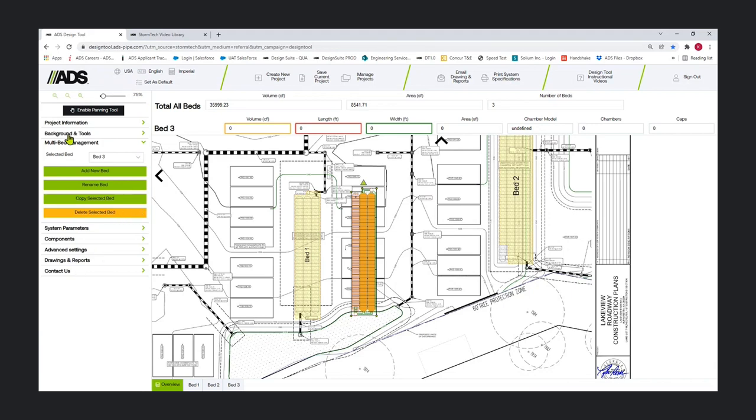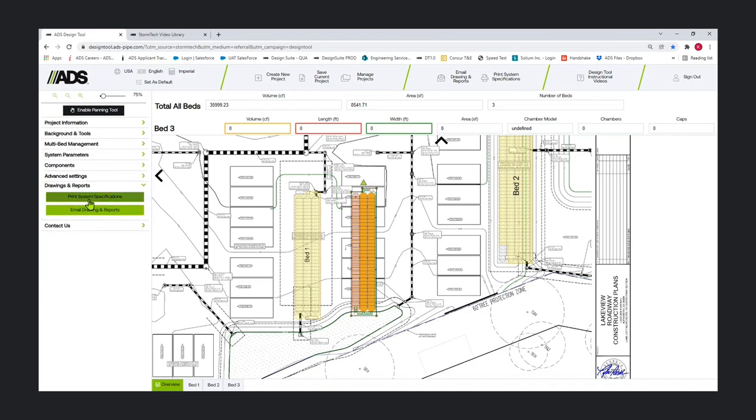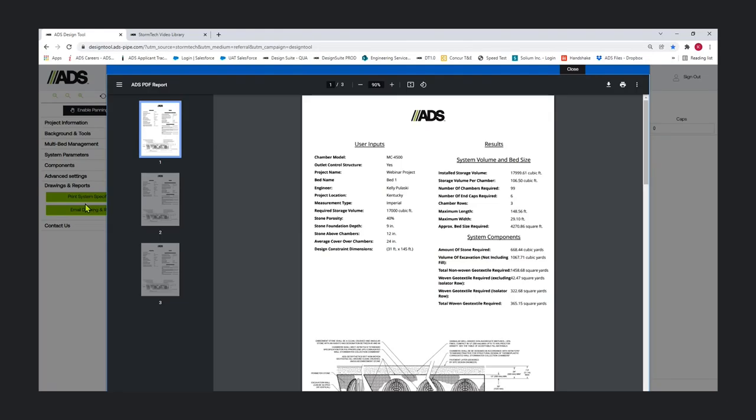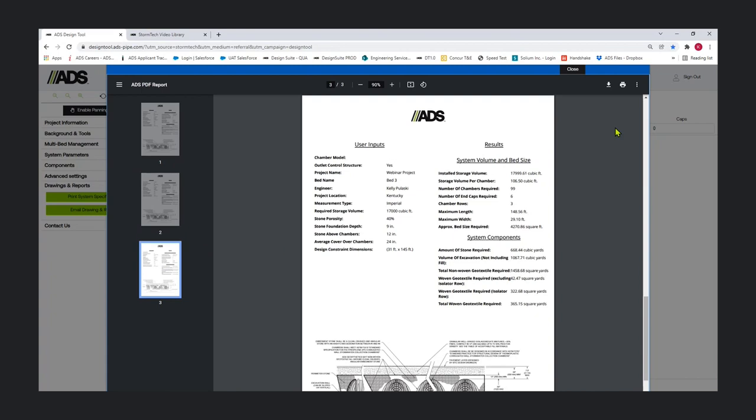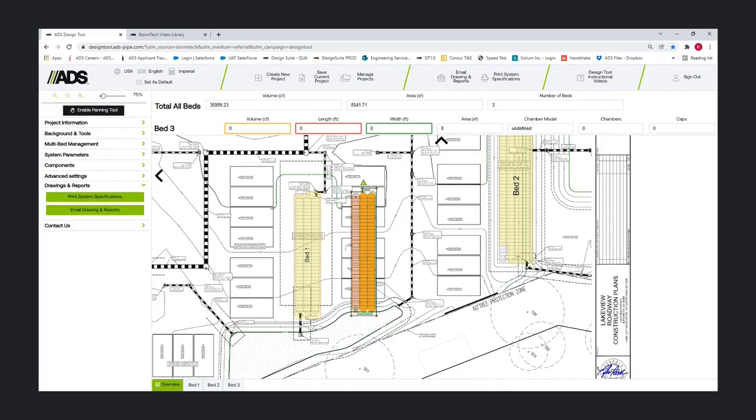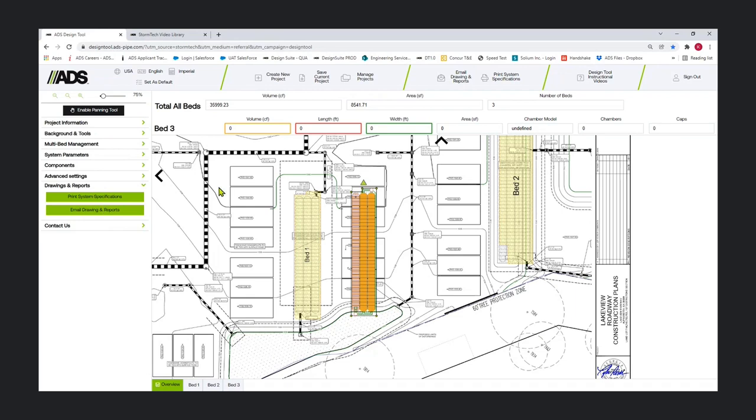I'm going to jump down to drawings and reports. Print system specifications is just if you need a simple report and you don't necessarily need all the tool output for CAD and PDF. You'll get a separate report for each bed. But largely we're using this email drawings and reports button. Once you've finished up your design and you're ready for the CAD file and the PDF and the bill of material, this is the button you press. Both of these buttons are also up at the top just for convenience.